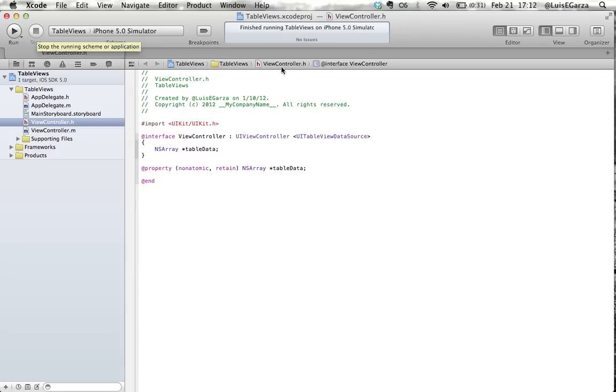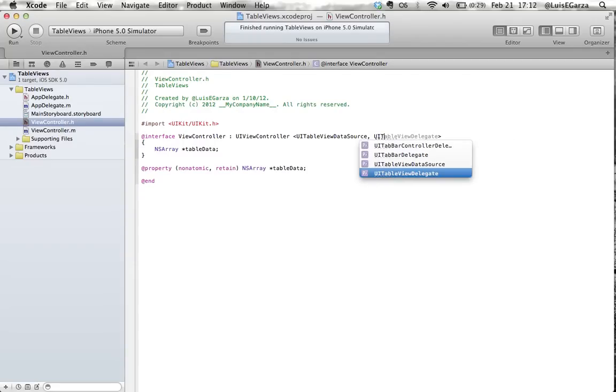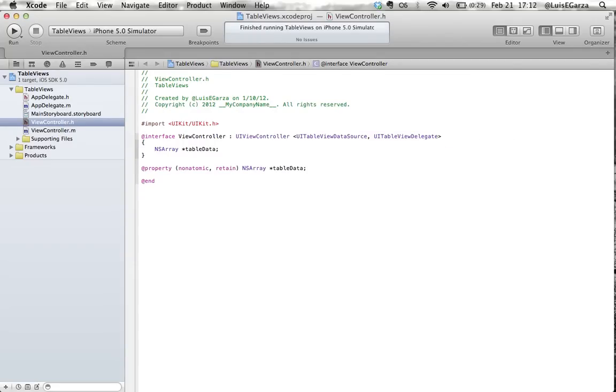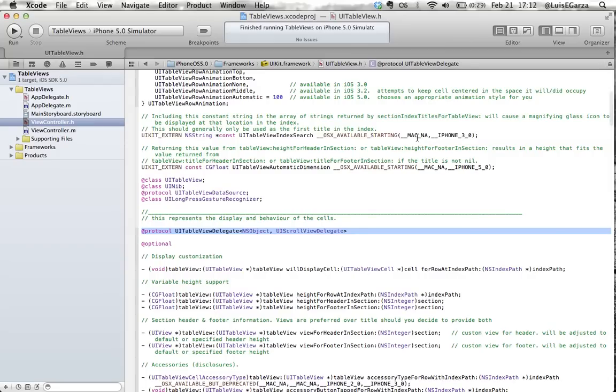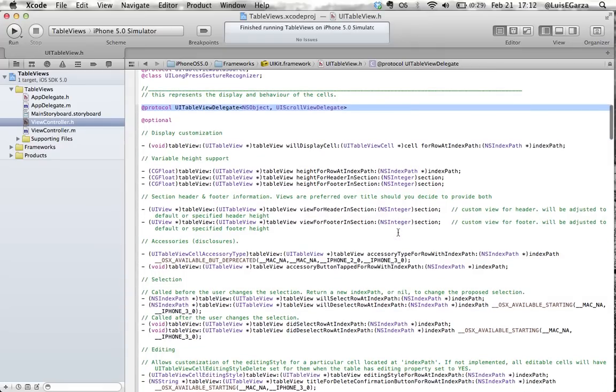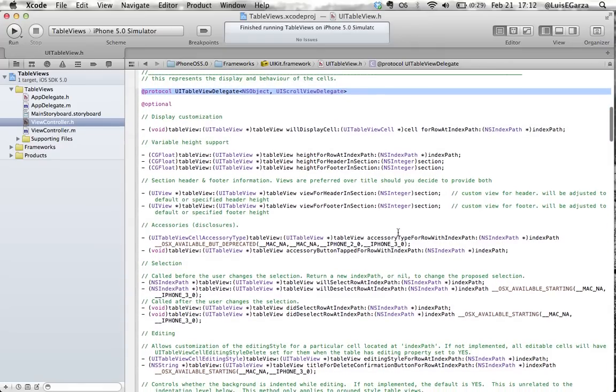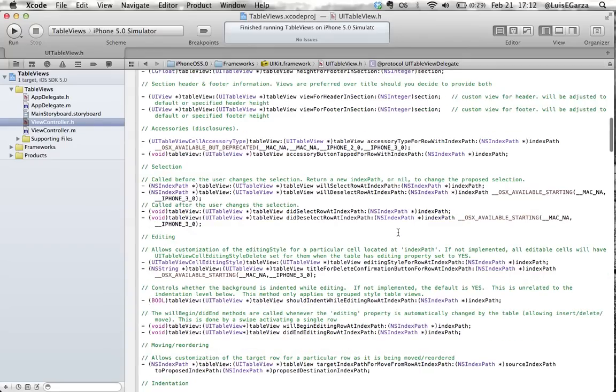First thing we want to do, this is our header file. So first thing we want to do is we want to tell our header file that it has to be able to use a UITableViewDelegate so that we can implement all the delegate methods. And now I'm holding down the command key and I'm going to click over UITableViewDelegate here and it's going to give me all the methods for the table view delegate.